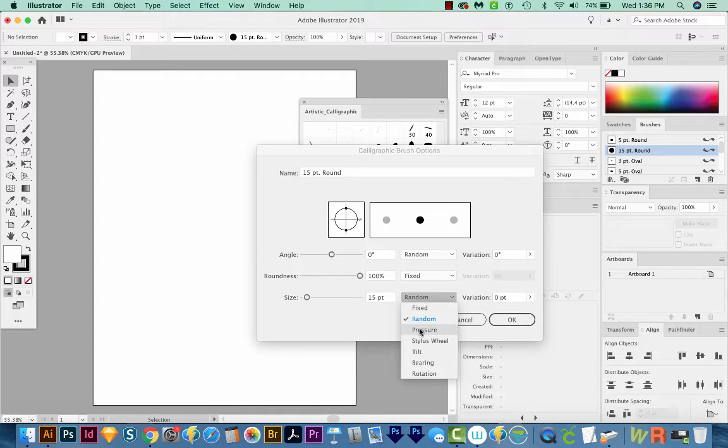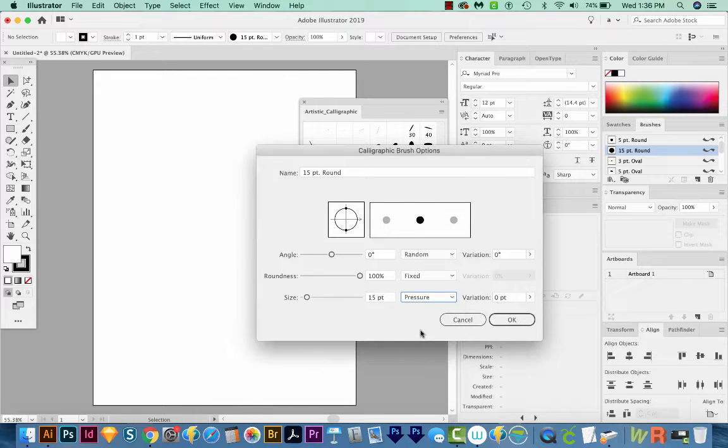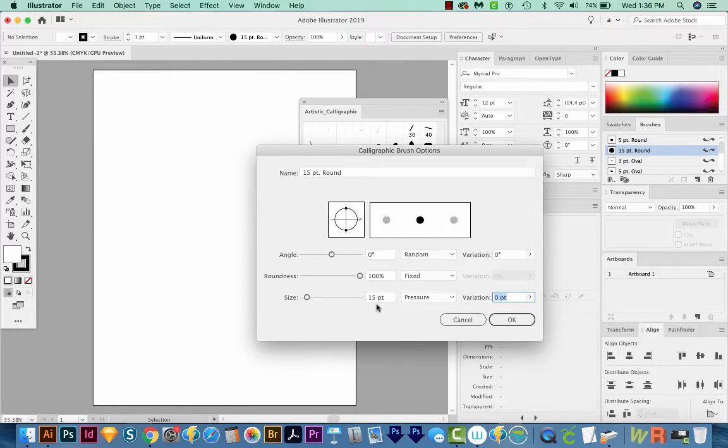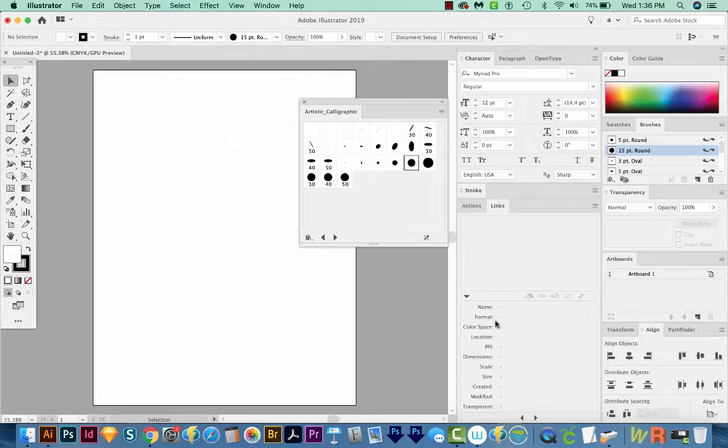Now if you see pressure here, and you're able to select it, go ahead and do that. And then you can change your variation. I usually change it to the same size as my size. So I'll put 15 here, we'll say OK.